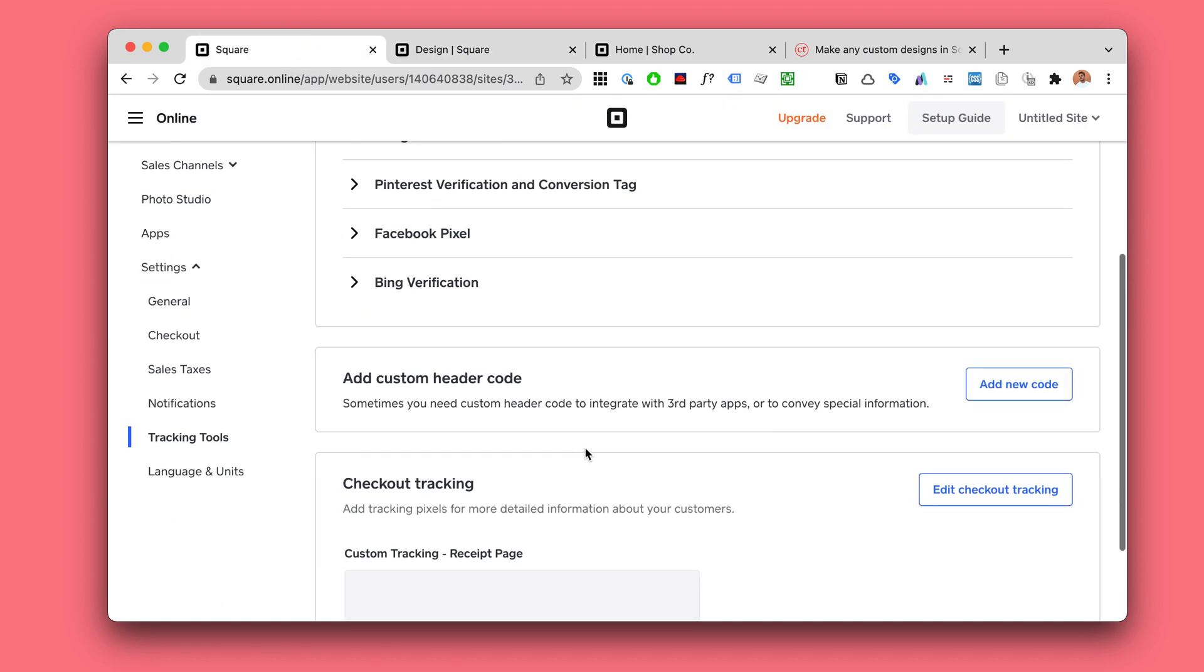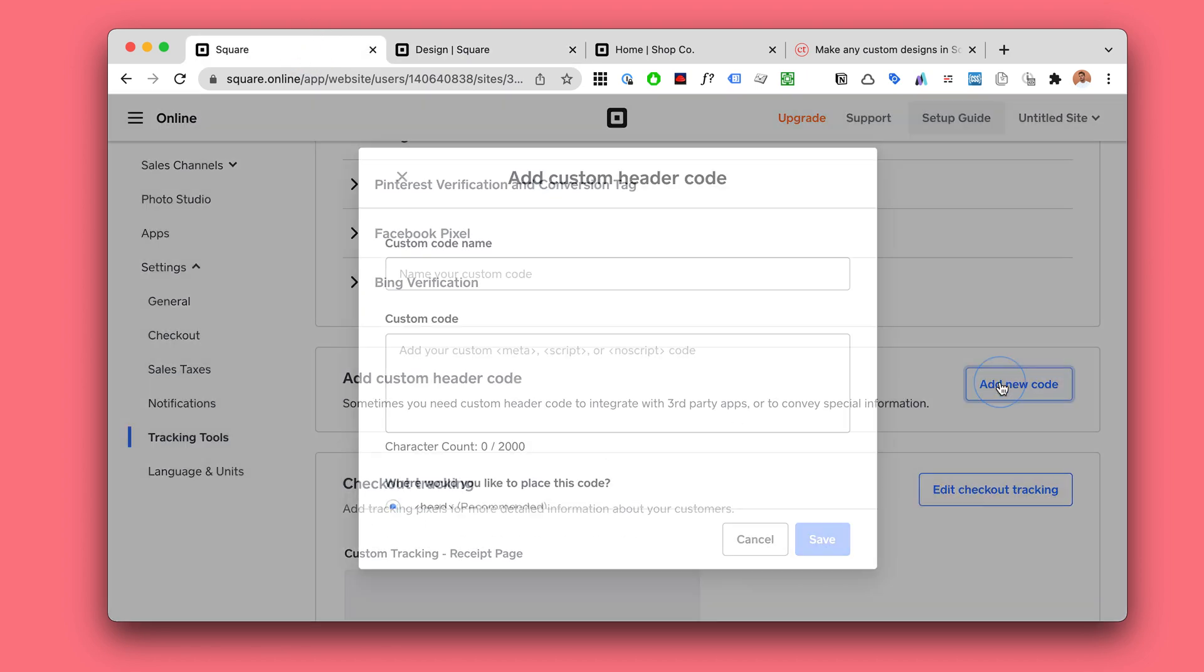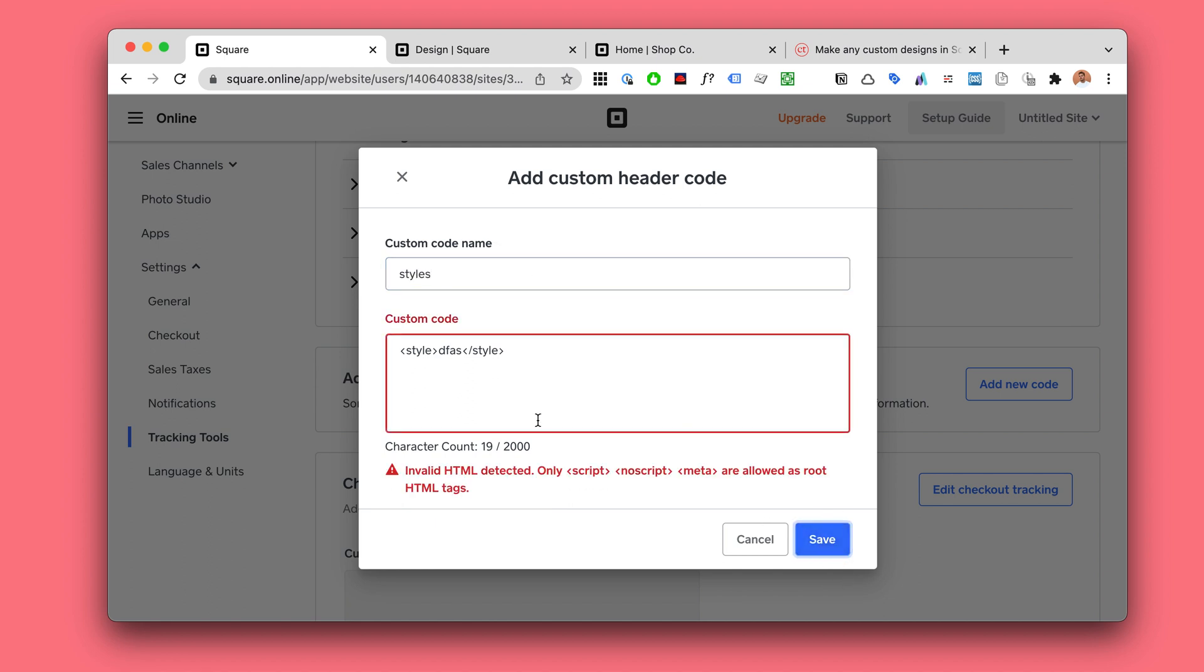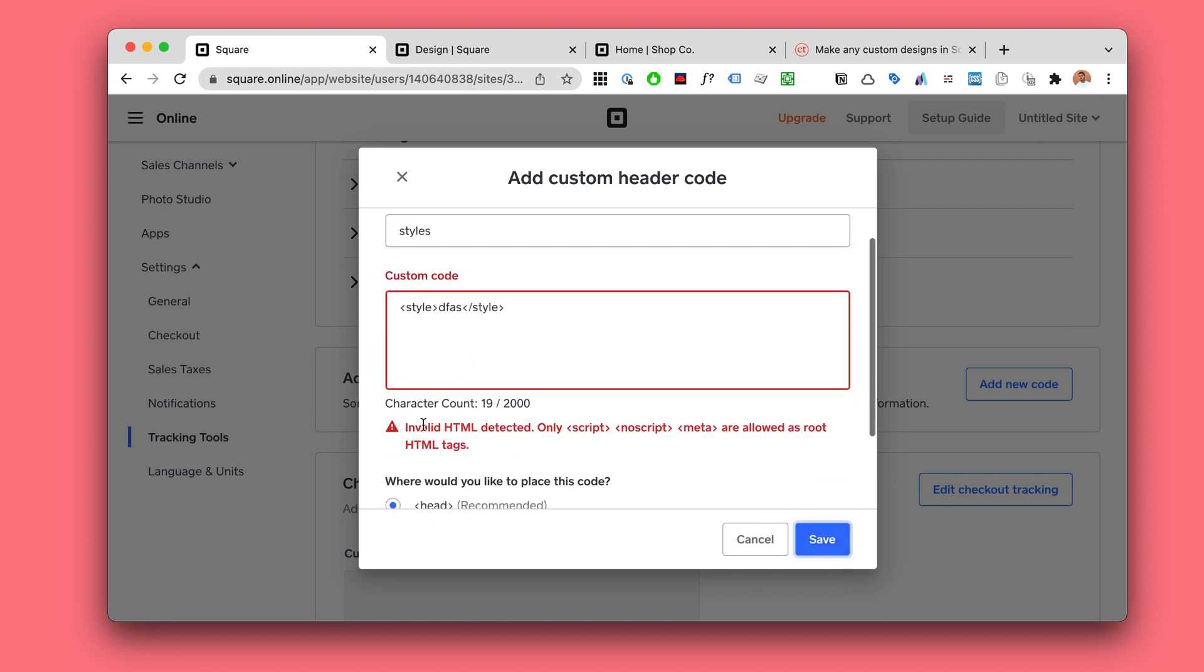The first thing you would probably try is to go to the custom header code and try to add a style tag to kind of make styles, but you're probably gonna run into this kind of error.